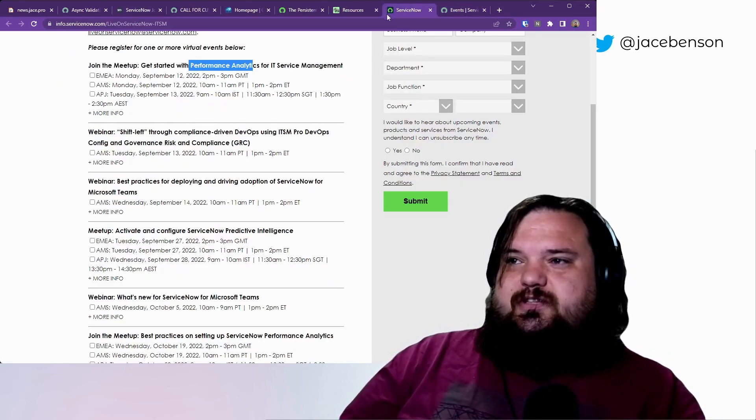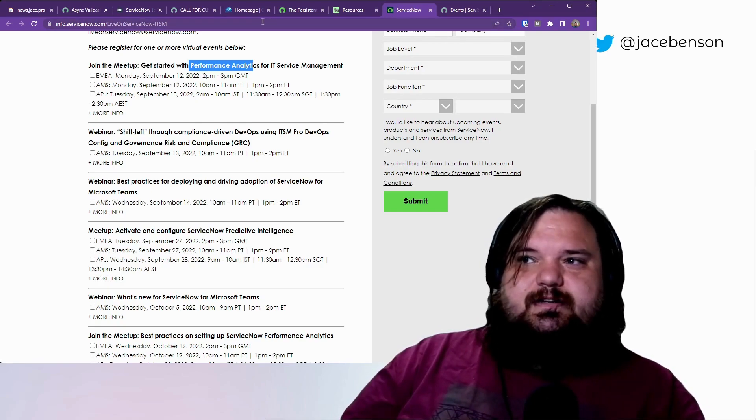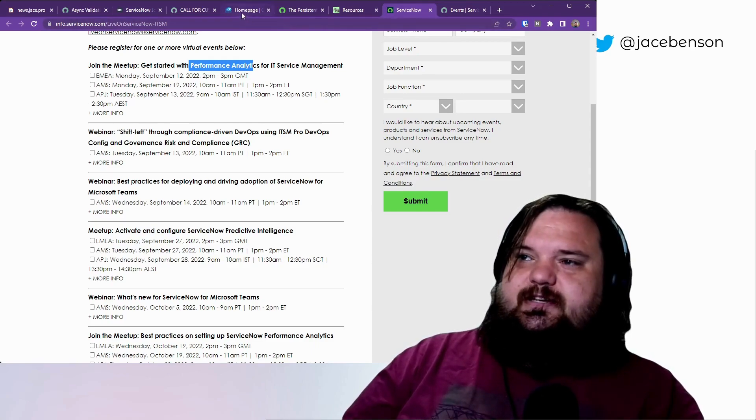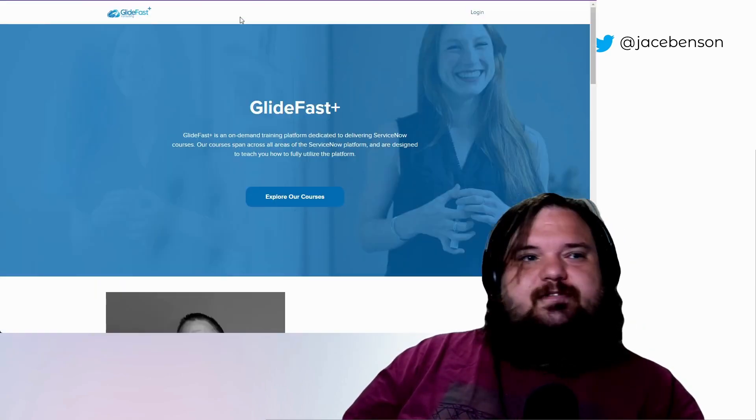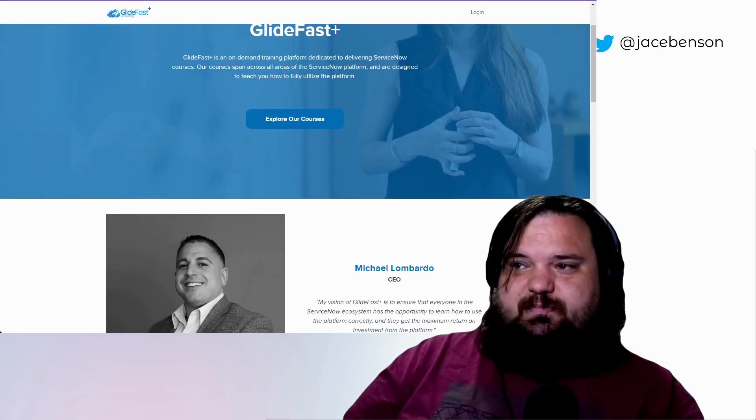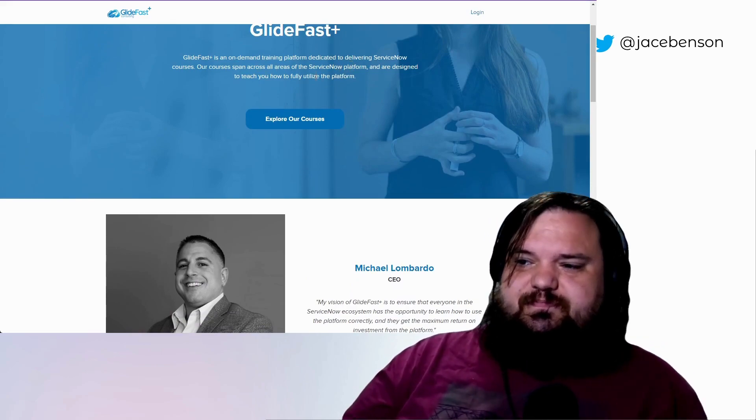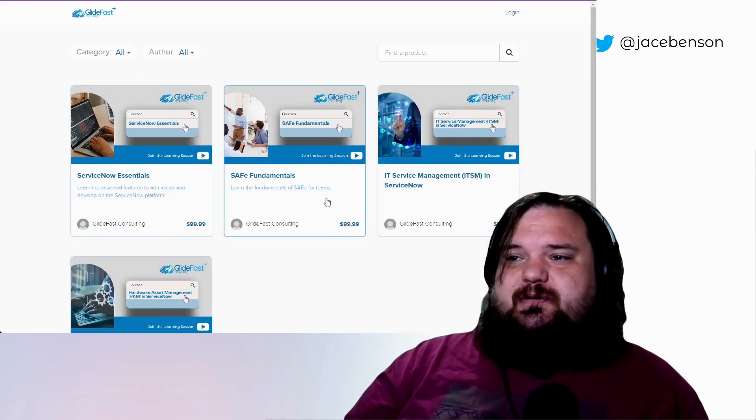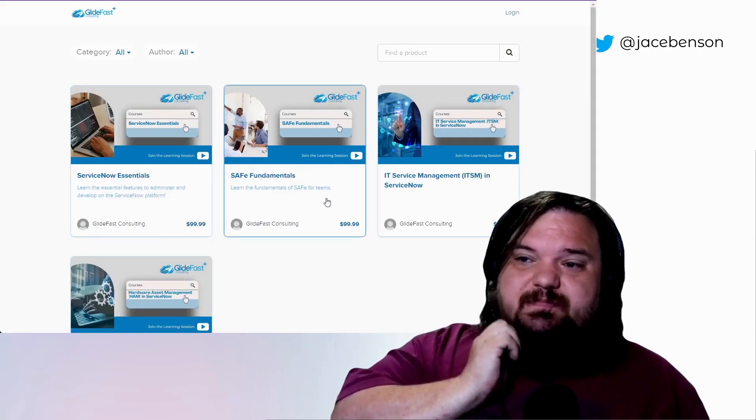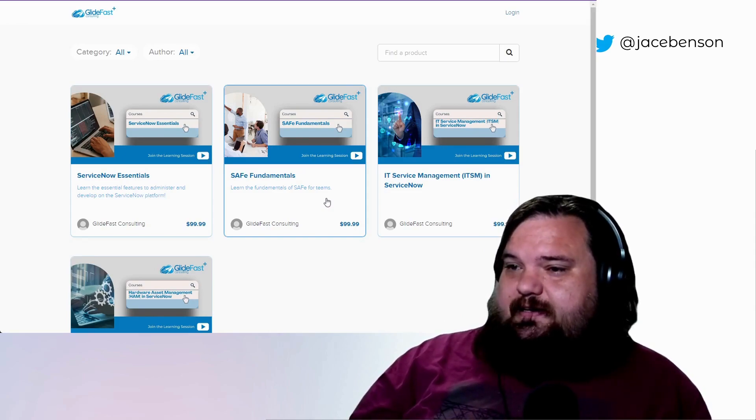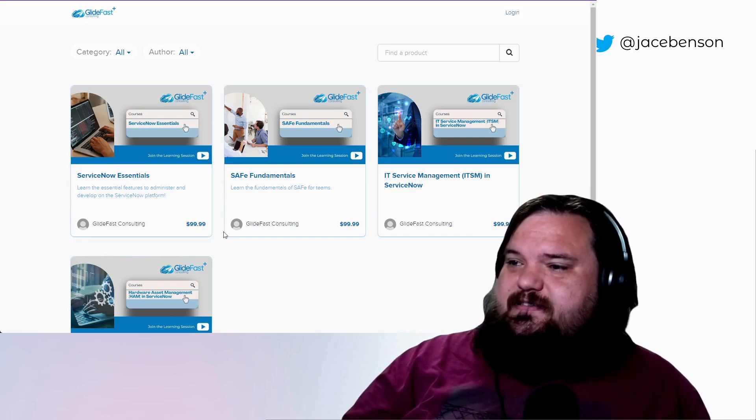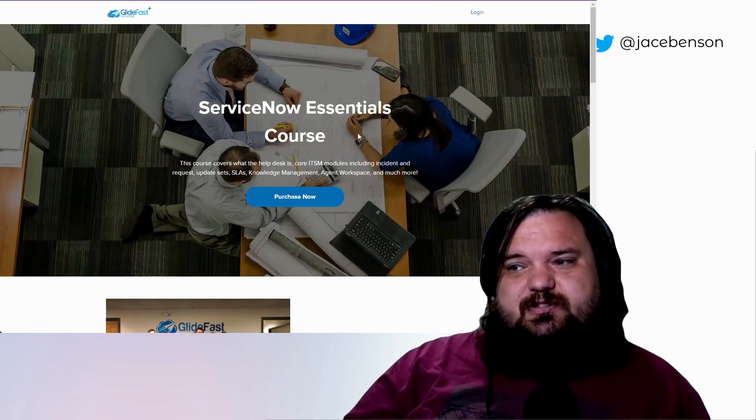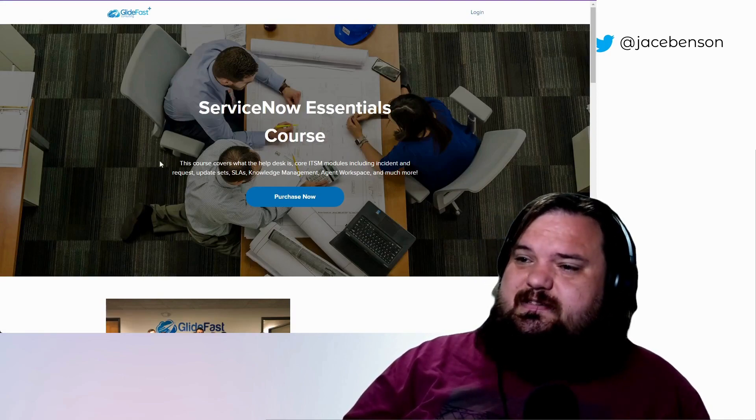I was told by someone, Lawrence T from Glidefast, that they're releasing Glidefast Plus, which is an on-demand training platform dedicated to delivering ServiceNow courses. I don't know much about this other than that it's being released today. I think video tutorials and video content like this could be really amazing. I just perused the ServiceNow Essentials. Let's see what it's about. It looks like it's a hundred bucks a course.